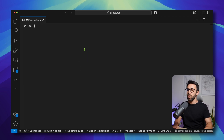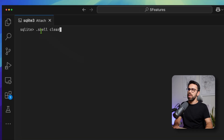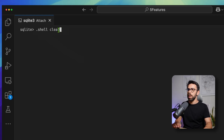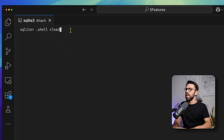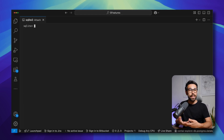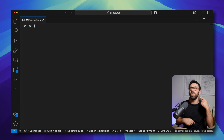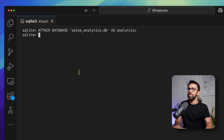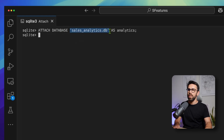Let me clear the window. By the way, if you want to clear the window, you just do .shell clear — at least on macOS. If you are on Windows, maybe the instruction is slightly different, maybe it's CLS or something like that. Currently, I'm inside that database I just created that has the customers. But I want to attach to a different database to show you the feature. The ATTACH command looks like this: ATTACH DATABASE salesanalytics.db — this is a different database. You just point to the file you want to attach to. If that file doesn't exist, don't worry, it will be created.